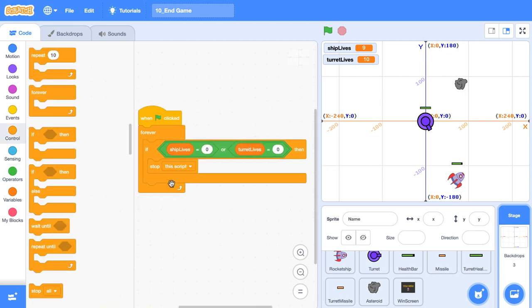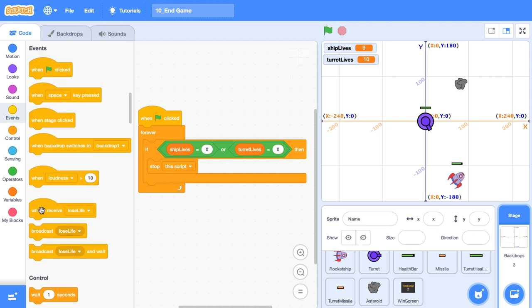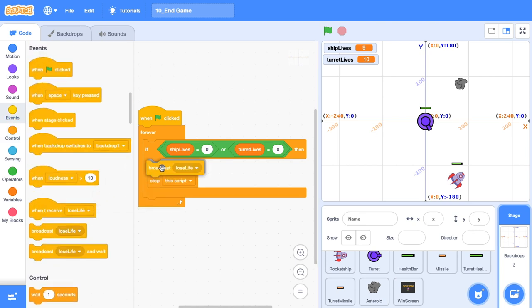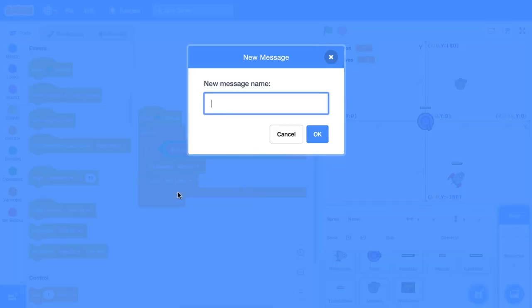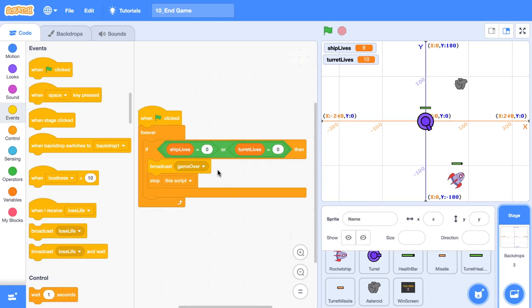Next, we want to stop this script. And before we stop this script, we're going to broadcast a new event. And that event that we're going to broadcast, it's going to be called game over. Now I'm doing it this way because this is a really quick and efficient way to do it, but it's not necessarily going to be bug free. But this whole series has been about trigonometry and I just want to tie up the loose ends.